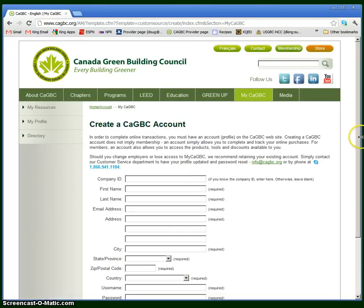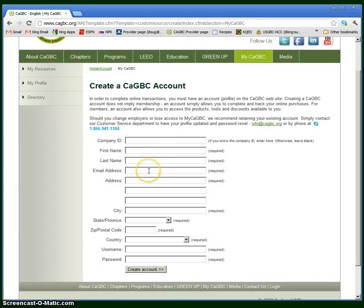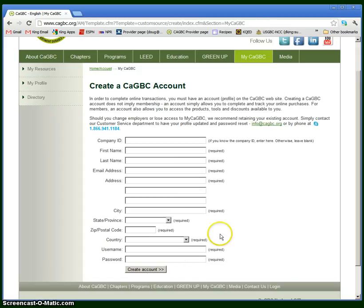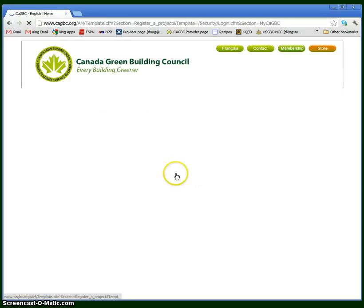This brings up a form with some information about you, your name, email address, address, and so forth. It also includes username and password. Once you click create account, it will tell you that you've created your username and user account, and you can proceed. I've already gone ahead and done this, so I'm going to just log in.